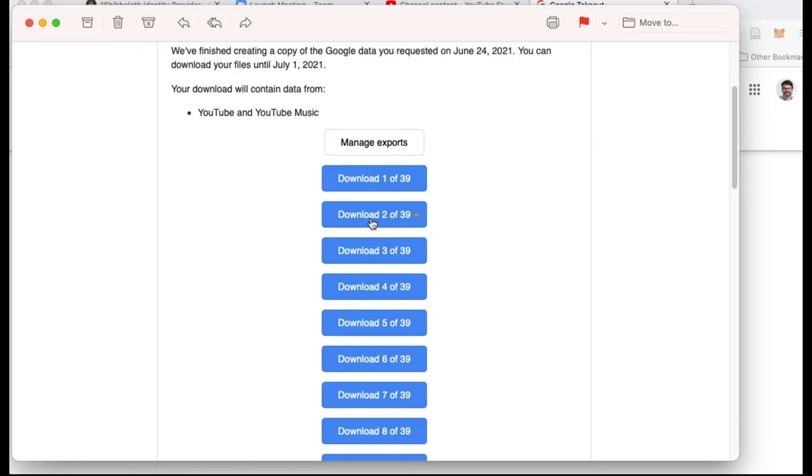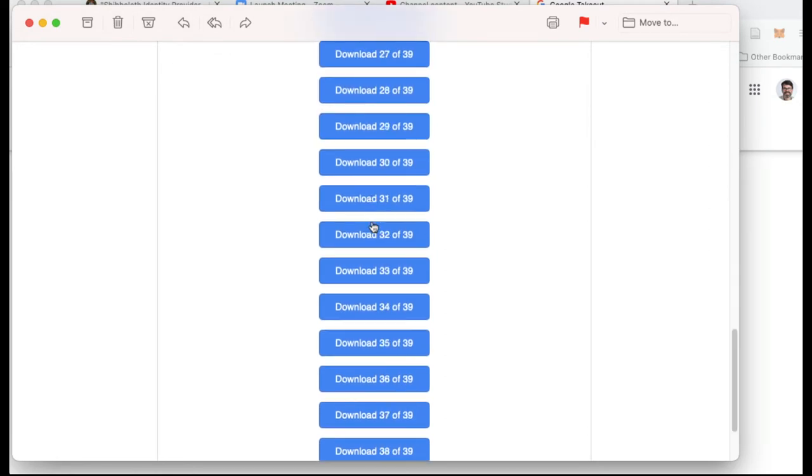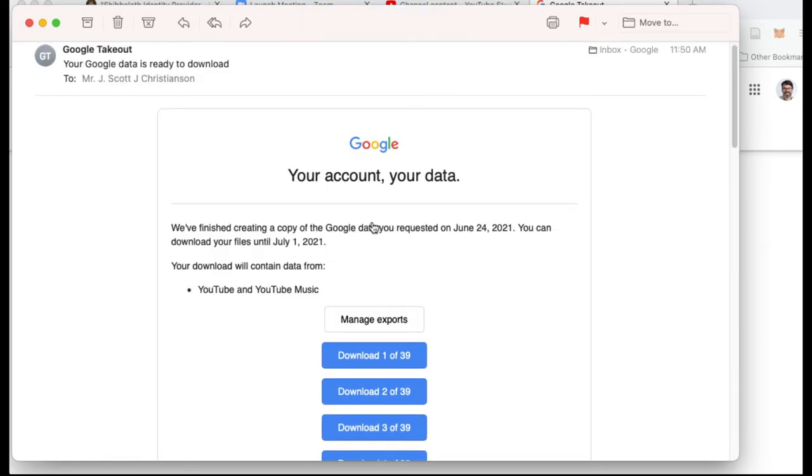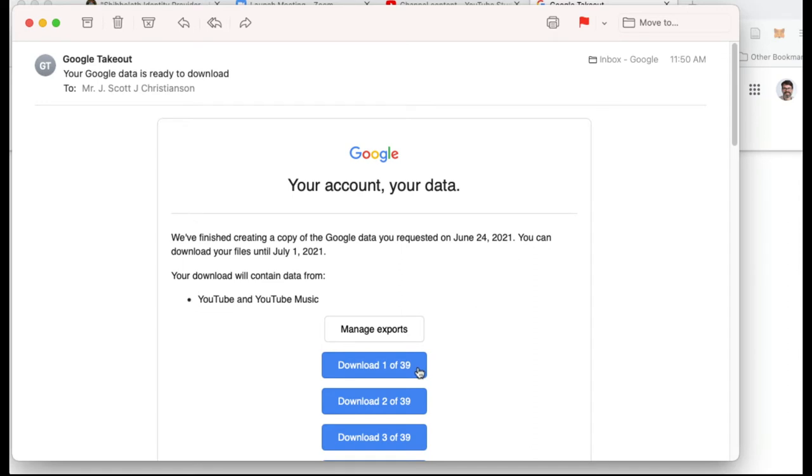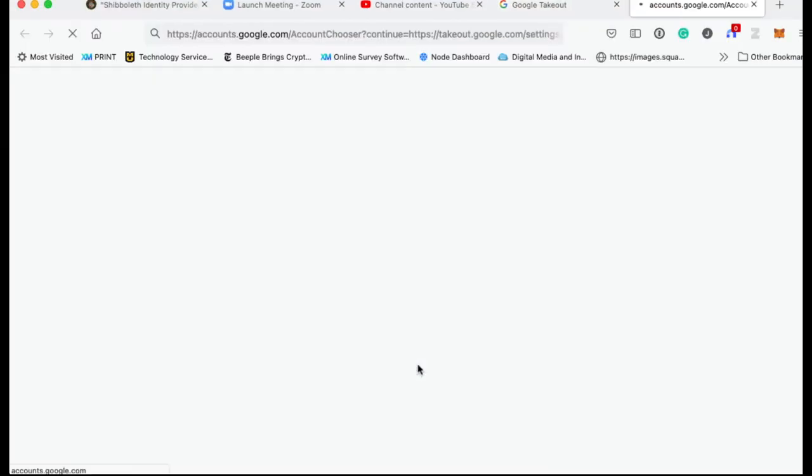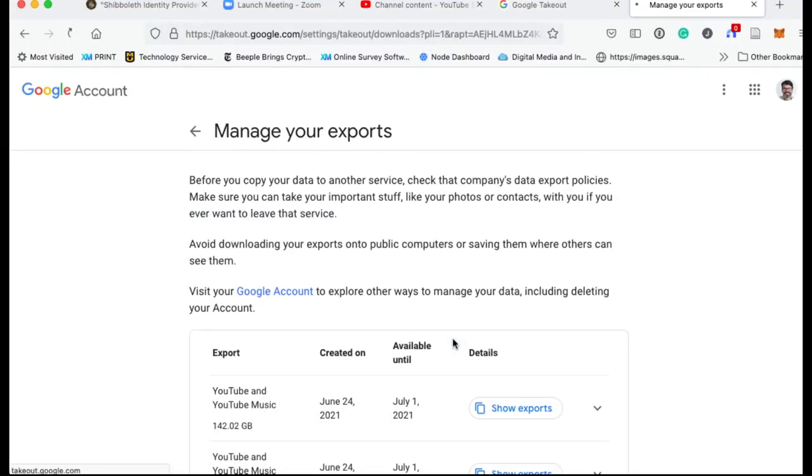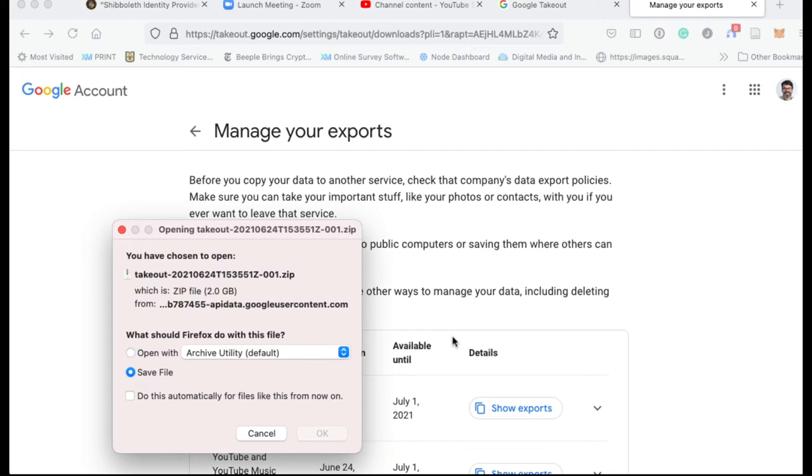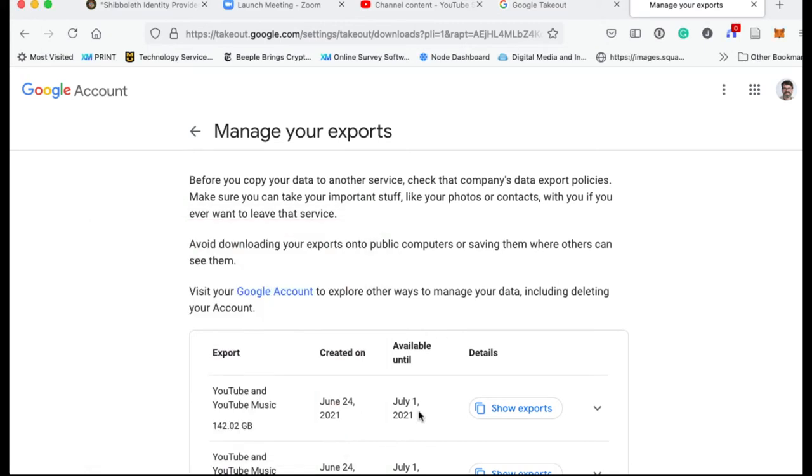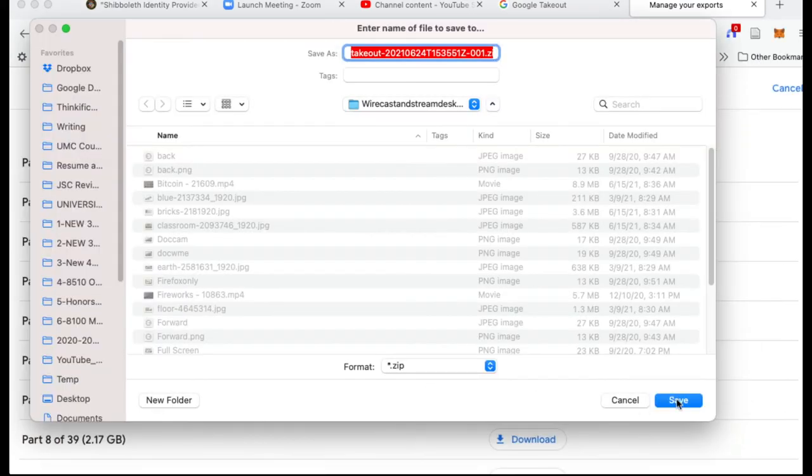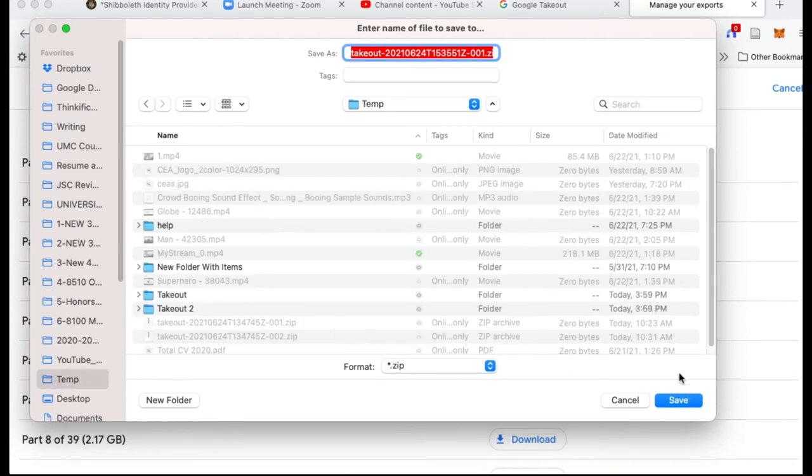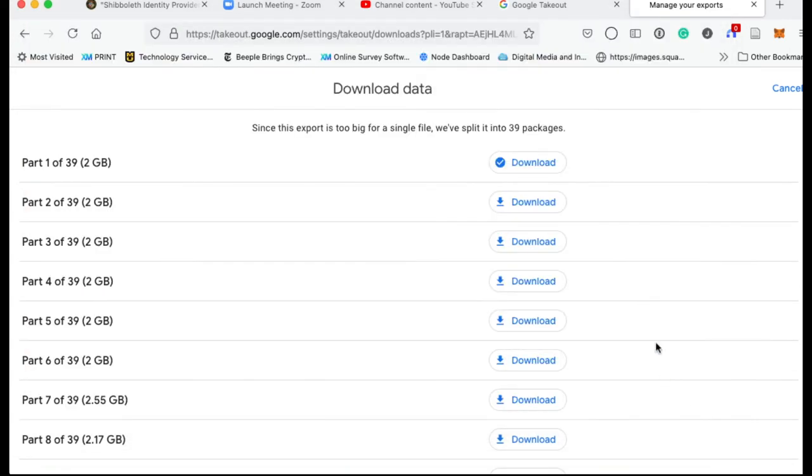So here you can see that there's 39 different files I can export, but I just want that list of all my videos. So I'm going to only download export number one. It's going to start that download as a zip file. I'm going to let it proceed and I'll just put it here in my temp folder. It'll take just a little bit to download.